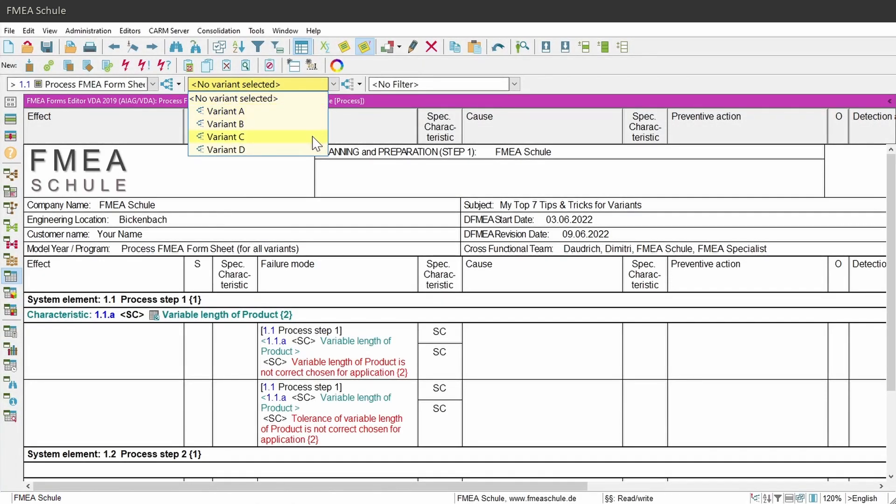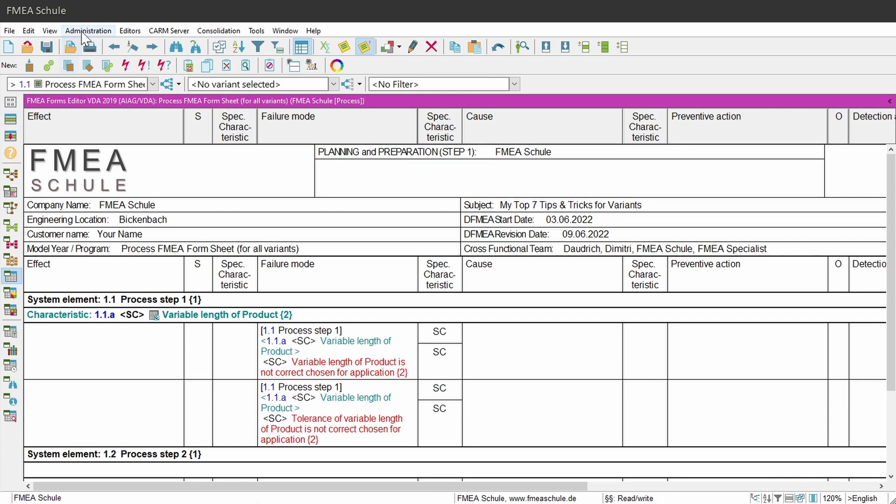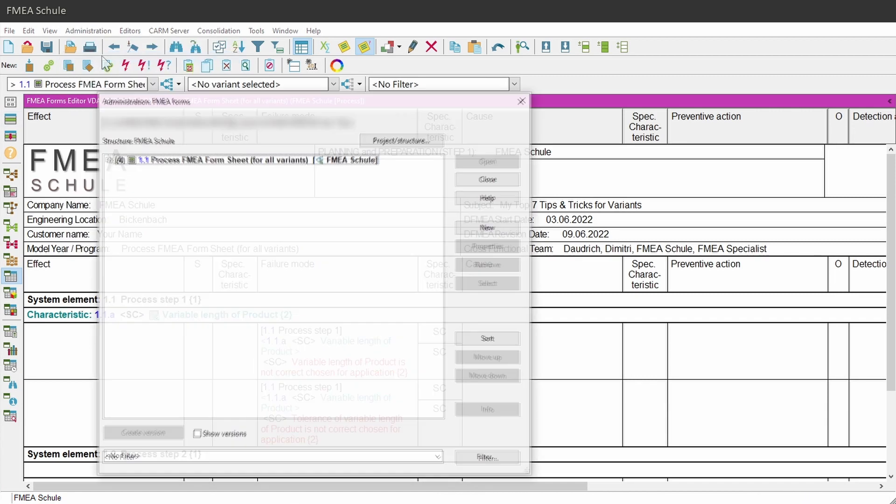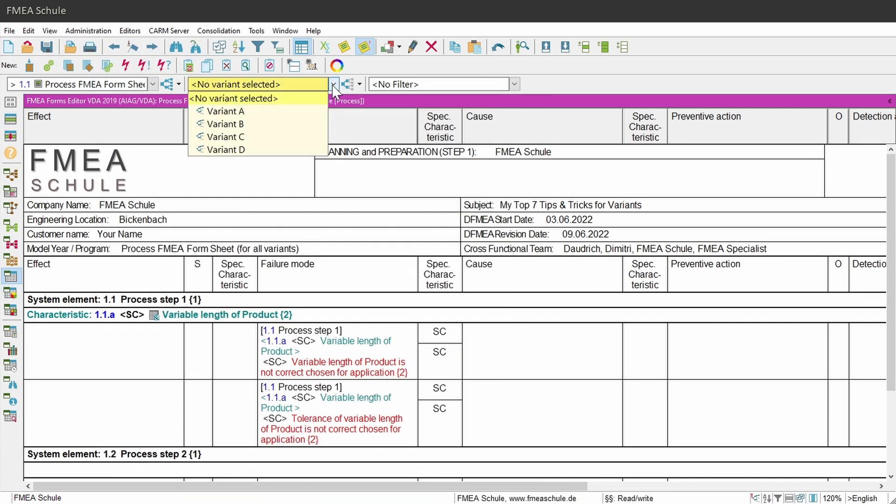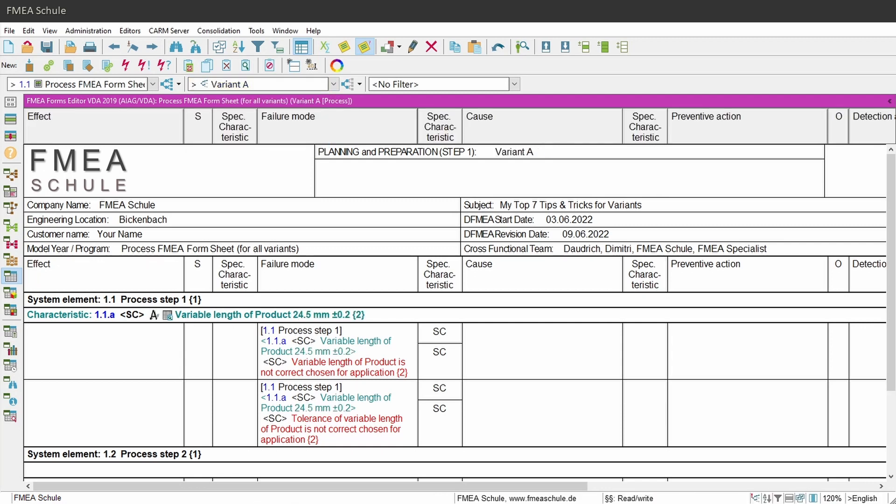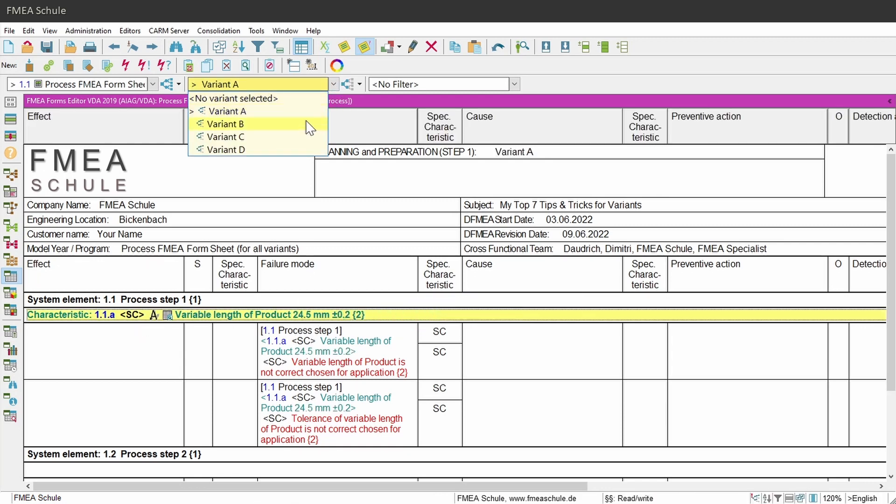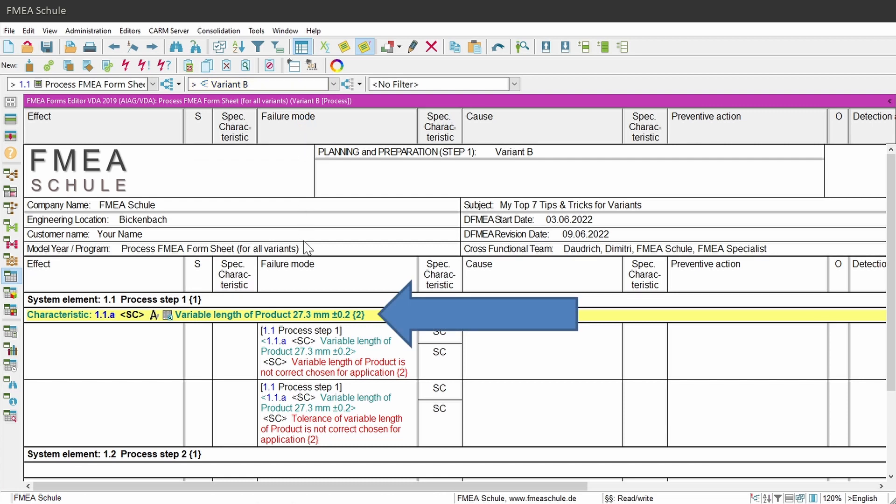If you have several variants and you want to create an FMA form sheet, then I recommend to create only one FMA form sheet for all variants, because you can choose within the FMA form sheet editor your variant, and the content which belongs to the corresponding variant will be shown in the FMA form sheet editor.